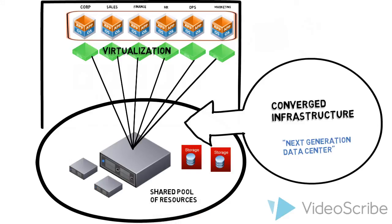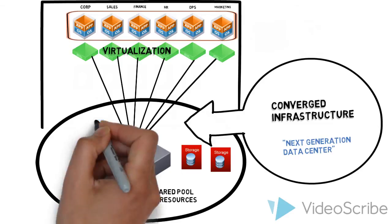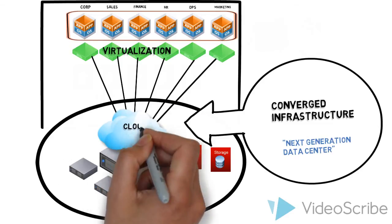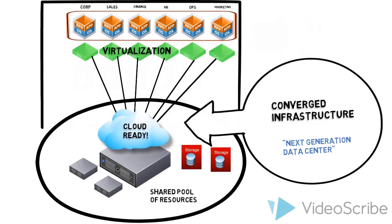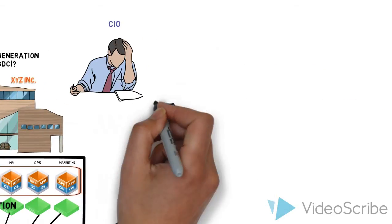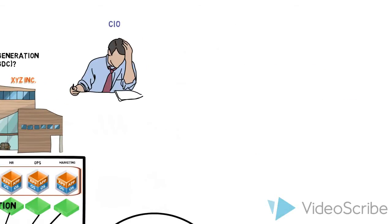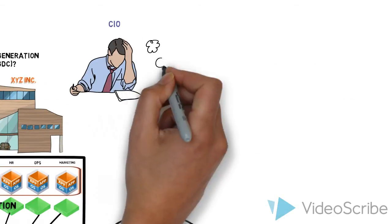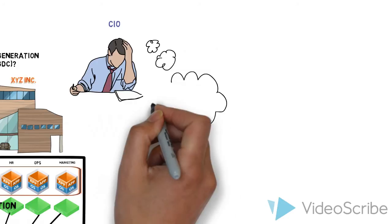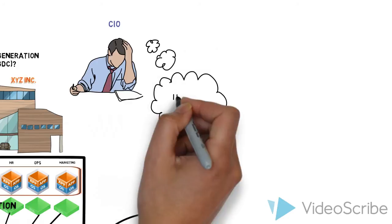A converged infrastructure is also considered cloud ready. Getting virtualized and building a converged infrastructure is usually not an easy thing for companies like XYZ Inc. to do on their own.